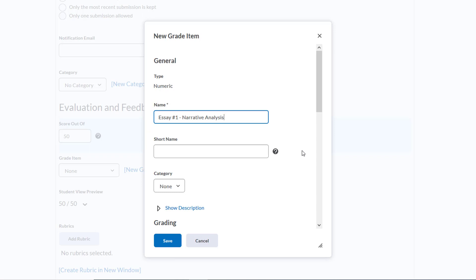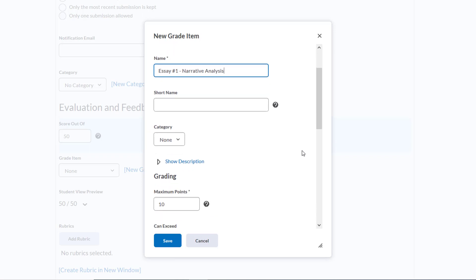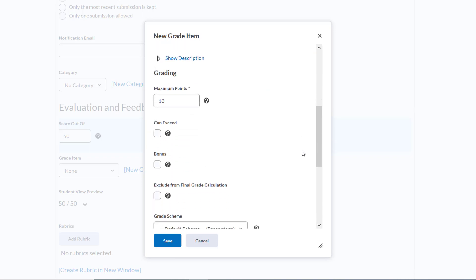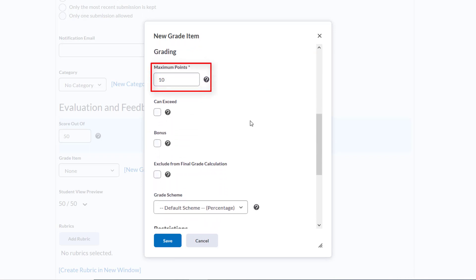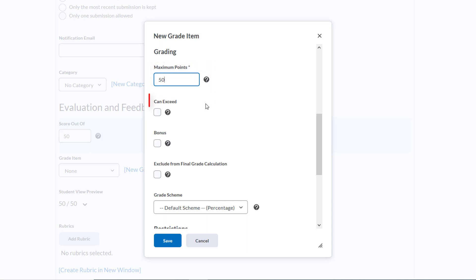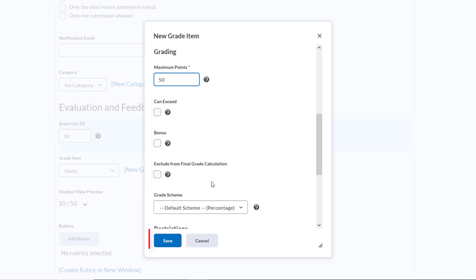Now we'll scroll down and see that the default point value for grade items is 10 points. Each time we'll need to remember to change that so we have the correct value. Our essay is worth 50 points, so we'll add that same value here—50. We don't want students to be able to exceed that value. This assignment's not a bonus assignment nor do we want to exclude it from final grade calculations, so we'll just click Save.